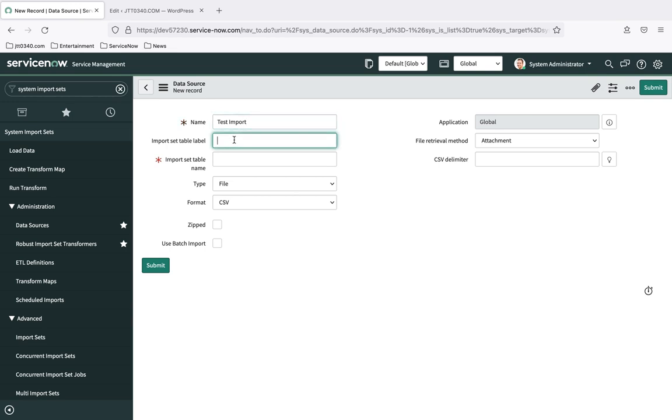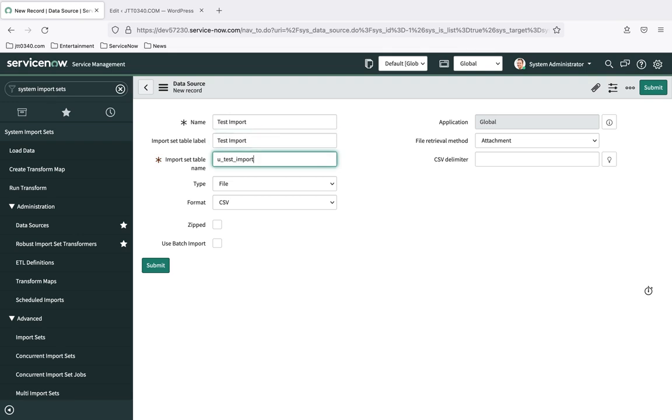Next, these next two fields, the note mentioned that we need to tell ServiceNow how we want that staging table created when it creates that table automatically for us, and it allows us to choose the name, the label of that table. So I'm going to go ahead and set the label of that table to be test import, and hit tab, and it is automatically going to populate what it would like the name to be, u_test_import. That's the actual table name. For those of you that know a bit about relational databases, this would be the actual table name in the database. If you wanted to do a query against it, you would use u_test_import as the table name. The label is just a nice extra that ServiceNow provides for us, a sort of a looks good kind of name that we can give it. So we've told it what we want that staging table named.